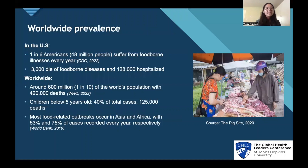In the US, one in six Americans suffer from foodborne diseases every year, and 3,000 people die of foodborne diseases, and 128,000 people are hospitalized. Around the world, 600 million of the world's population are affected and 420,000 deaths result from foodborne diseases. Children below five years old account for 40% of the total cases and 125,000 deaths. Most food-related outbreaks occur in Asia and Africa, with 53% and 75% of cases being recorded every year, respectively.